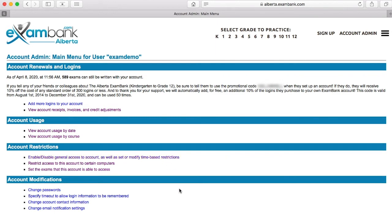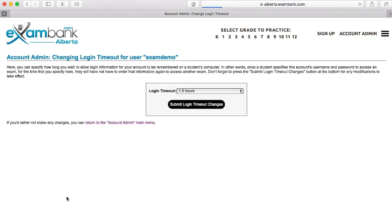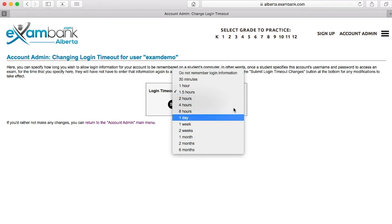The last section deals with general account details. You may update your passwords easily using this link, although a username cannot be altered here. This link lets you specify if or how long you want ExamBank to allow students to automatically log in. In some situations it's helpful to skip the step of entering your password to write a new test, but it's within your control to set that preference.